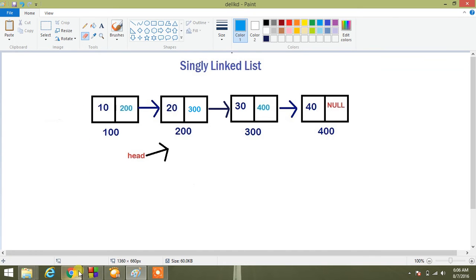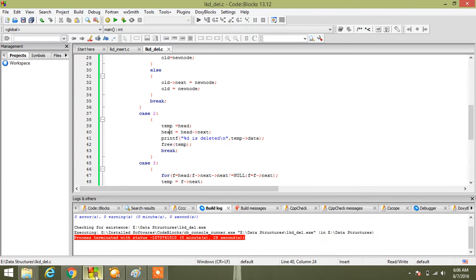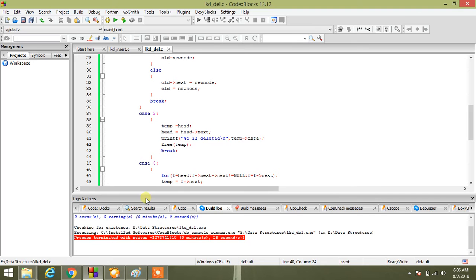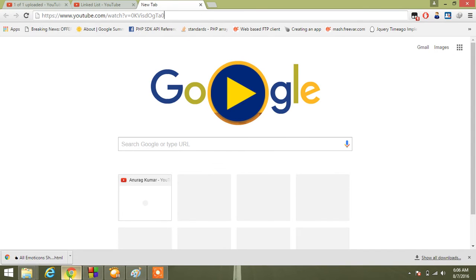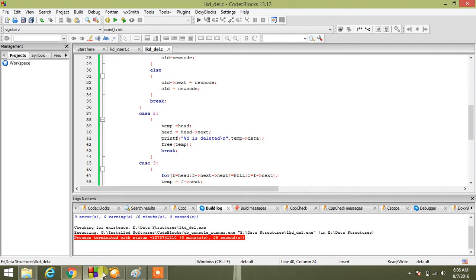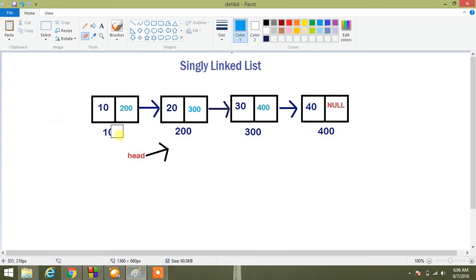So we have done first part: head equal to head next and temp equal to head. We will get a message node deleted temp data, it means 10 is deleted.